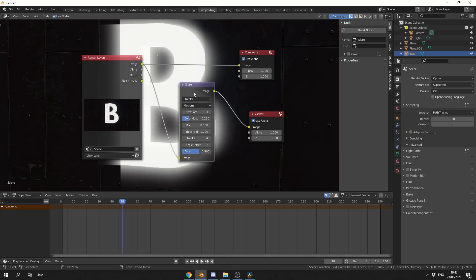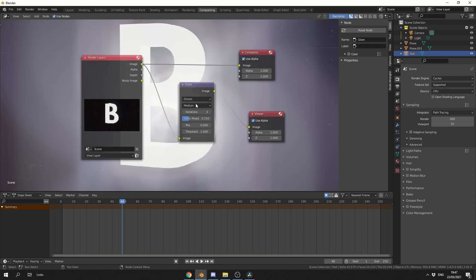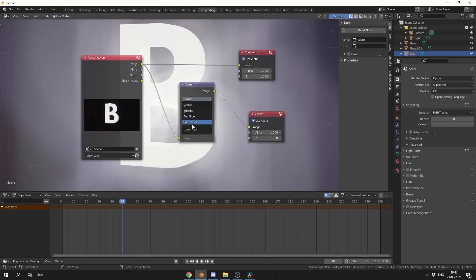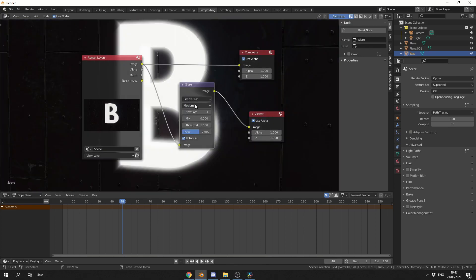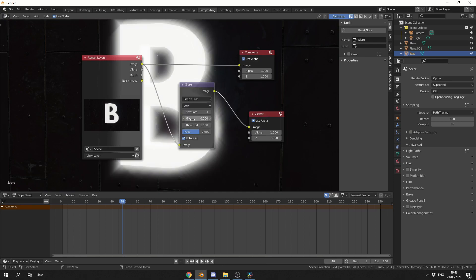Now when it comes to the Glare node, there's a few things we can play around with. We can change this to something like Ghosts, that kind of blows everything out, or we can go to a simple star. We can change this maybe down to Low, and you can start to see this nice star effect.